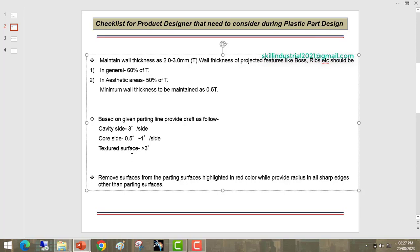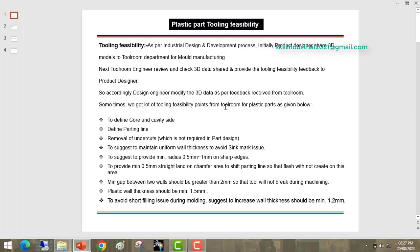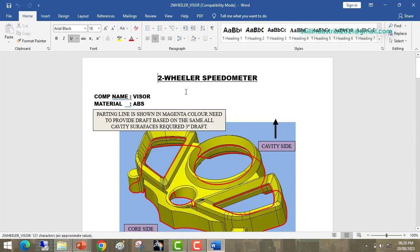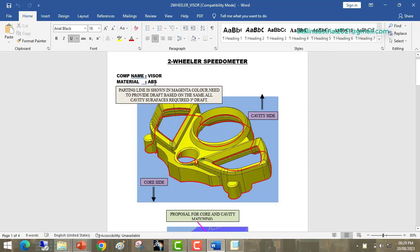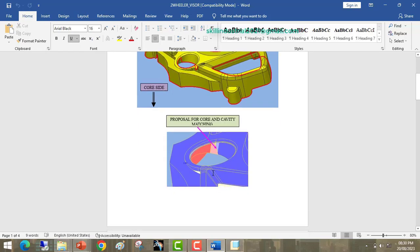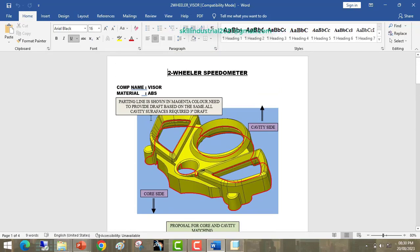Now I am going to show examples of the tooling feasibility feedback we receive from the tool room. I will show a speedometer plastic part — the component name is visor, and the material being used is ABS HR 120 because this is an aesthetic part. This is the feasibility report the tool designer made for the visor part. The parting line is shown in magenta color. All cavity surfaces require a 3-degree draft — this is the cavity side, and this is the core side.